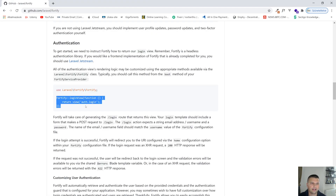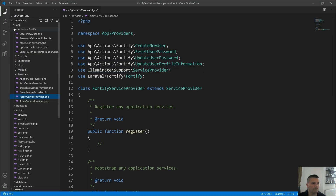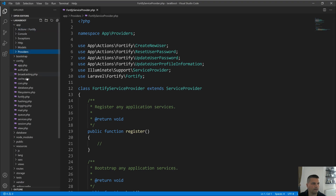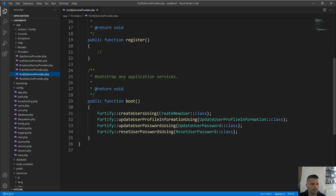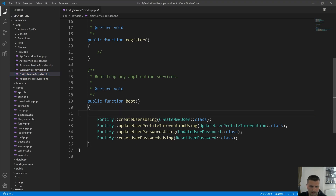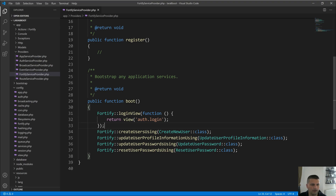We also need to add extra lines that will be responsible for returning the login page when the user visits /login. Copy this and go back to VS Code. In app/Providers/FortifyServiceProvider.php, scroll down to the boot method and add these lines — when the user visits /login we return the login view from the 'auth' folder, which doesn't exist yet but we'll create it. Let's continue with the register page as well.